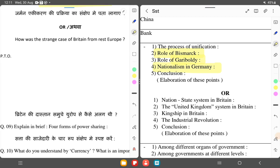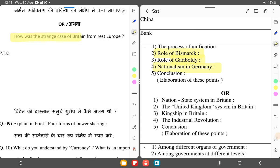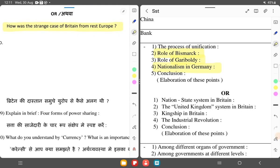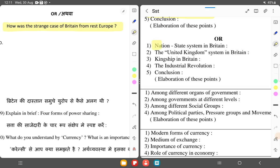Question 9: How was the case of Britain strange from the rest of Europe? Britain's case was different from other European nations. The nation-state system, the United Kingdom system, kingship in Britain, and the industrial revolution were key factors. While the rest of Europe's areas were divided by land, Britain was united differently — starting from London, then adding Wales, Northern Ireland, and Scotland — with English language and culture spread across the entire area.